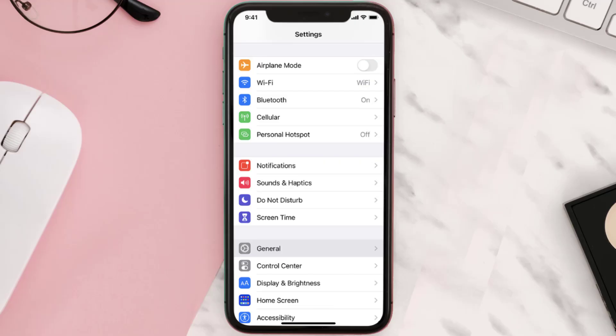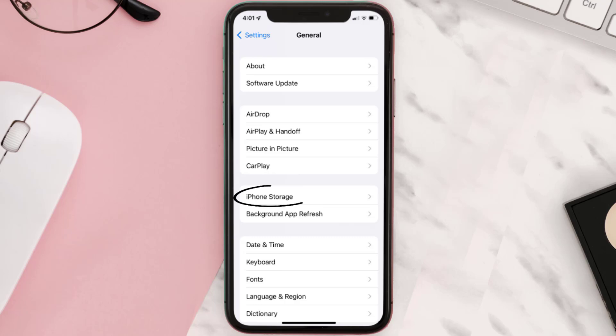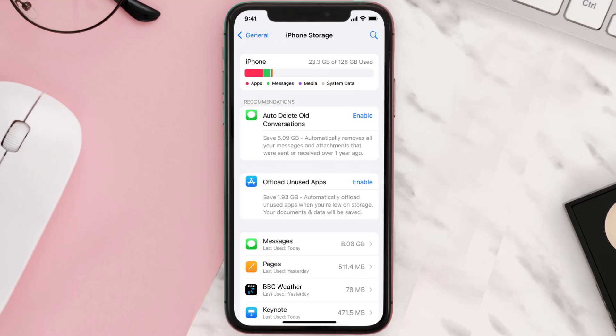Go to your device Settings and then scroll all the way down to General and tap on it. Then tap on iPhone Storage. From here, search for the app and then tap on it.